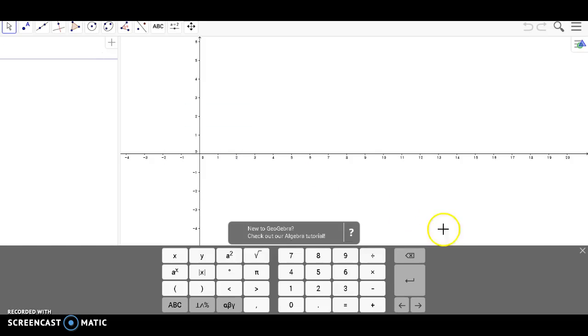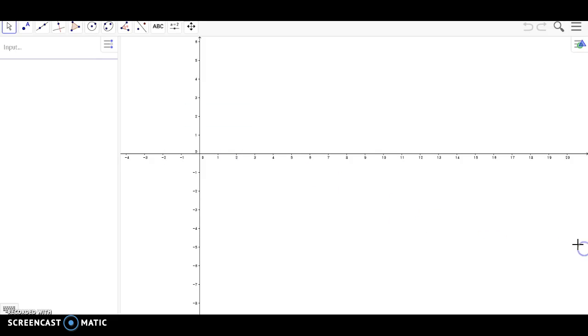Once you open the Algebra view, you will be shown the X and the Y axes. So let's go ahead and work on customizing them.